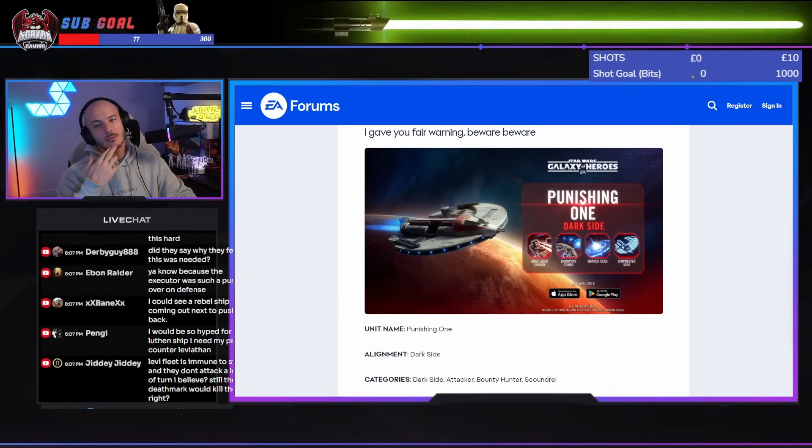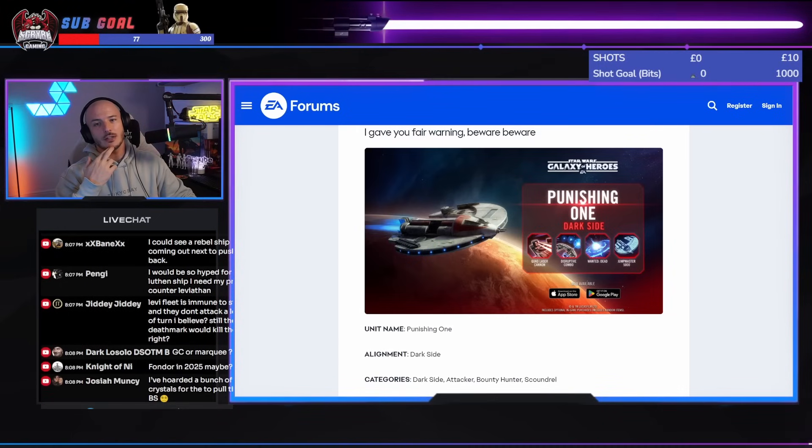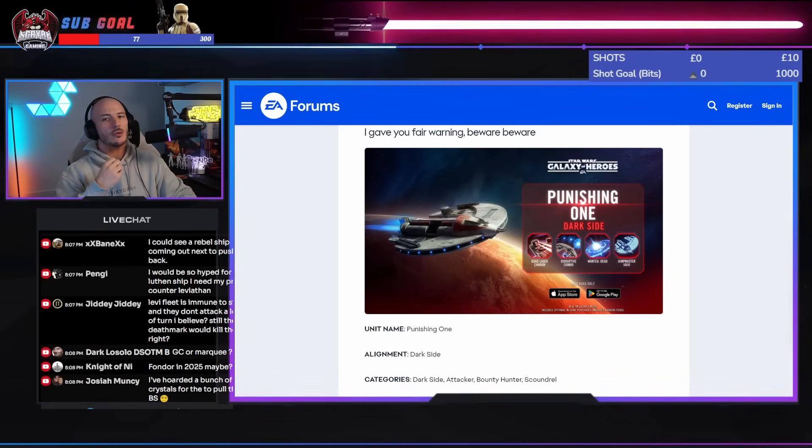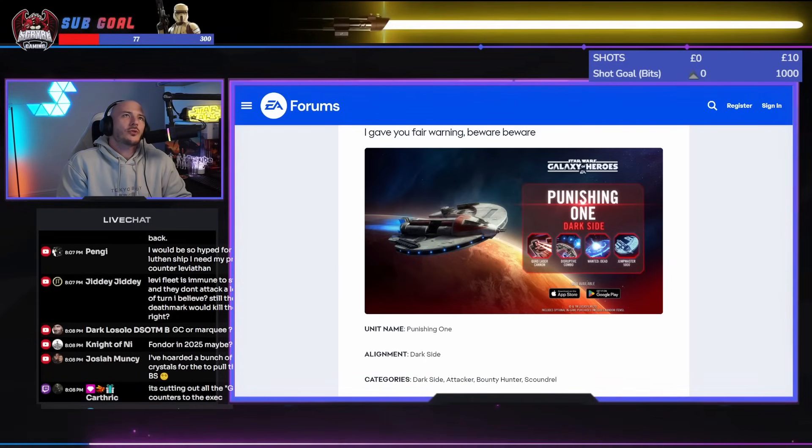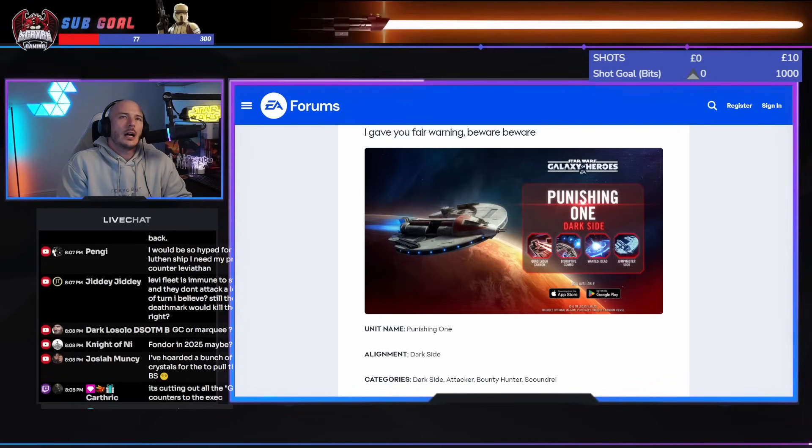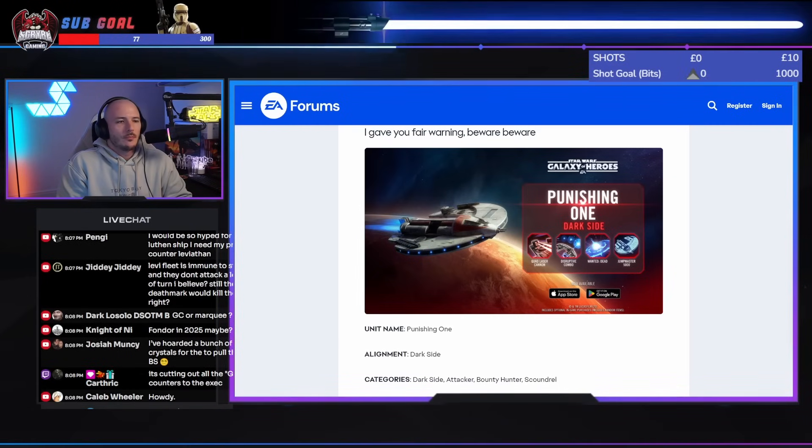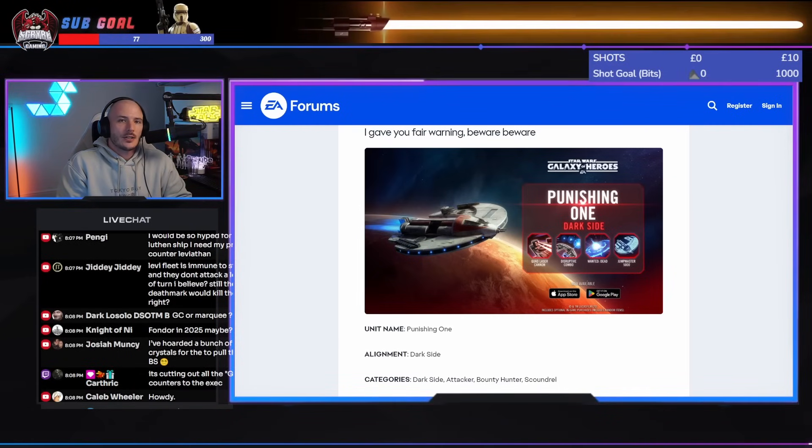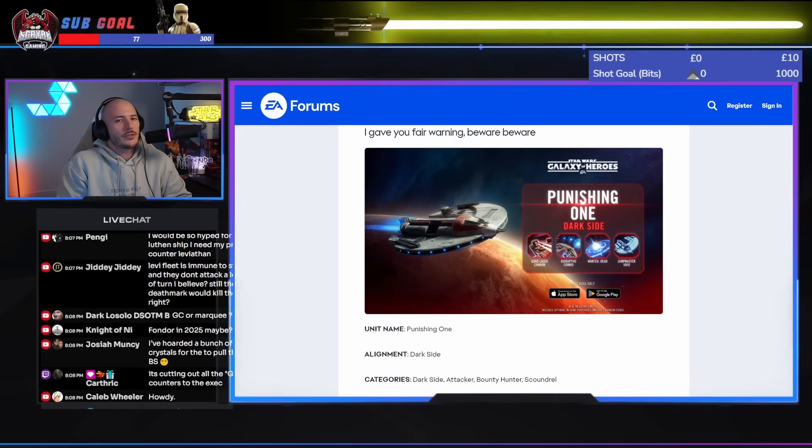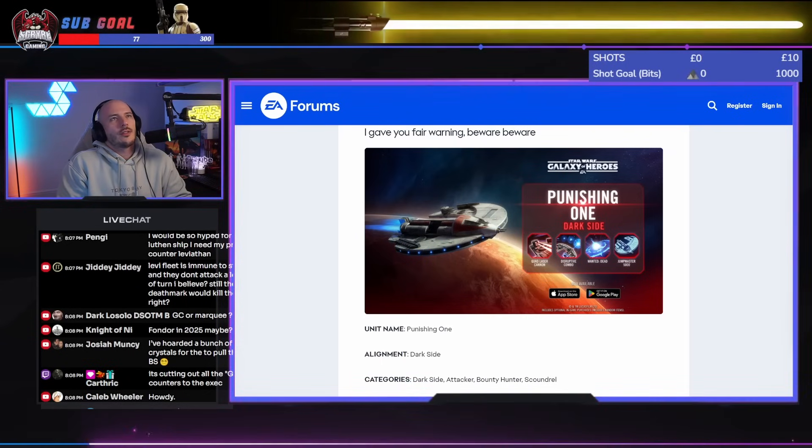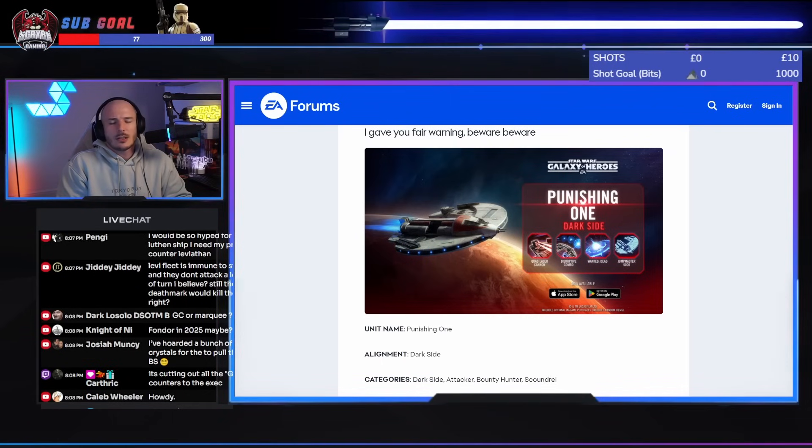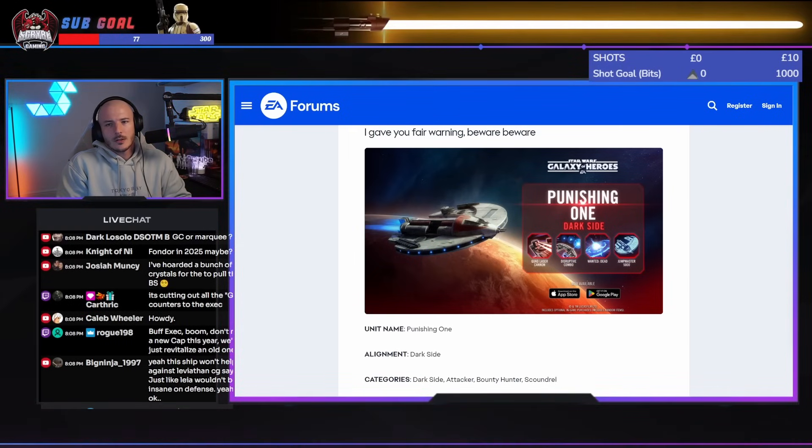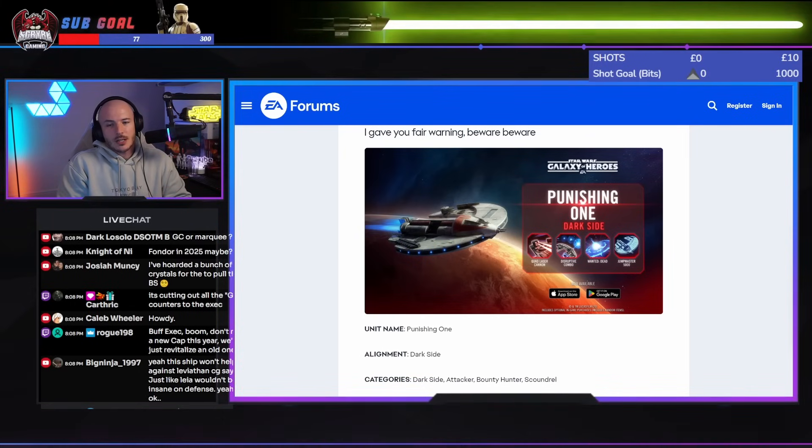Leviathan Fleet is immune to stuns. So don't... And they don't attack a lot out of turn, you believe? There's quite... Well, I mean... There's the special from the Fury-class Interceptor. There's the special from... There's the special from the Interceptor as well. The TIE Interceptor. Those are both assists. Other than that, there's no real... Not many assists at all in that team.